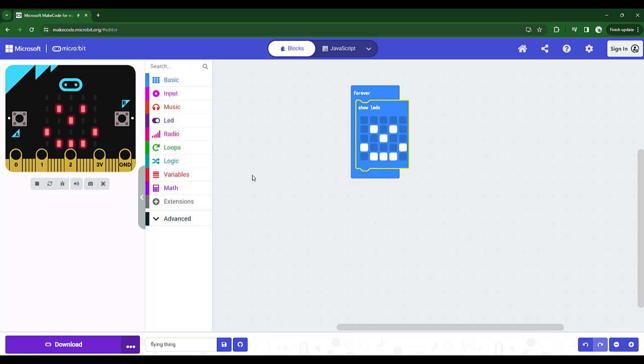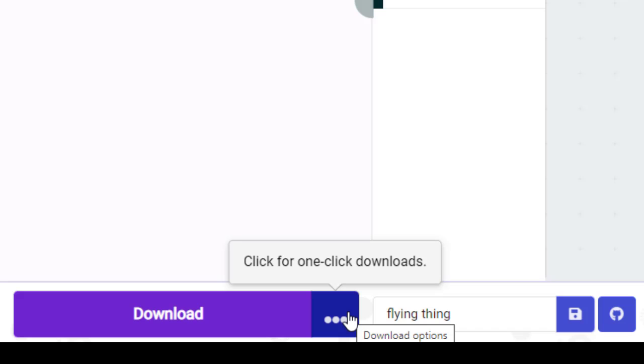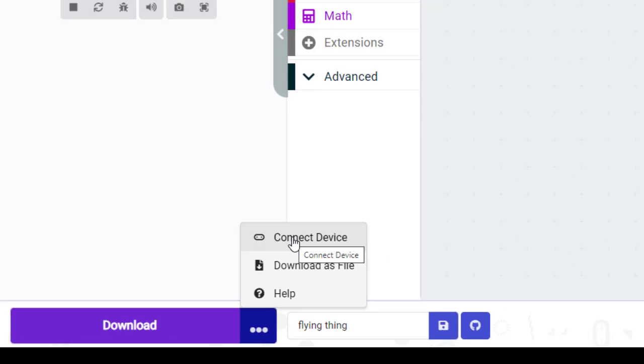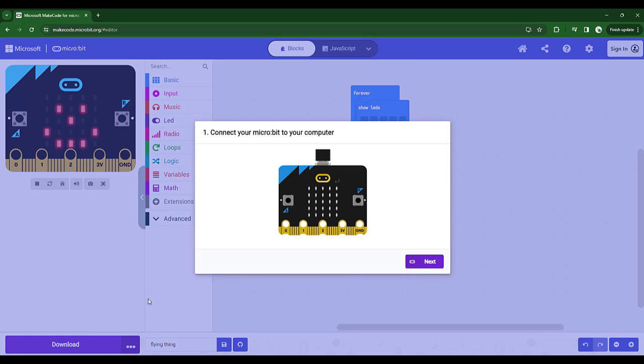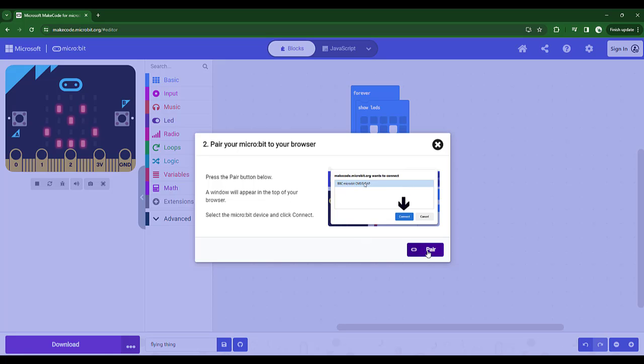Now I want to put this code on the physical microbit that's connected by USB to my computer right now. So what we need to do now is connect the microbit. So we're going to go down here beside download. And there's an option here, connect device. So I'm going to choose connect device. And it says, hey, connect your microbit to the computer. If you haven't done that yet, do it now. I've already done so. And then choose next. It says, press the pair button below and it will find it. Okay.